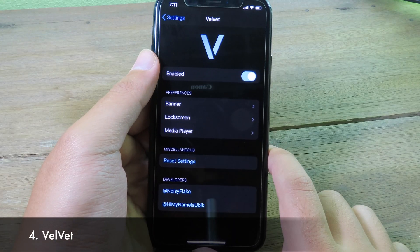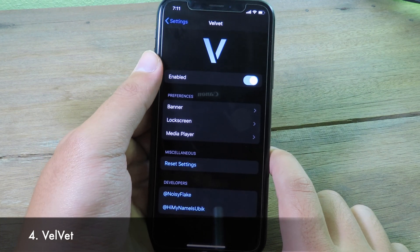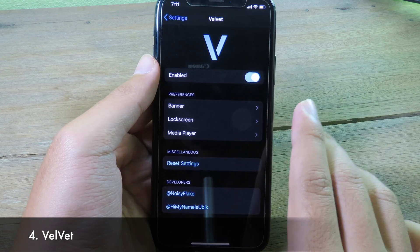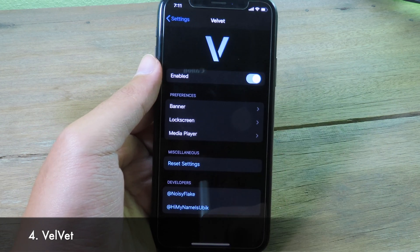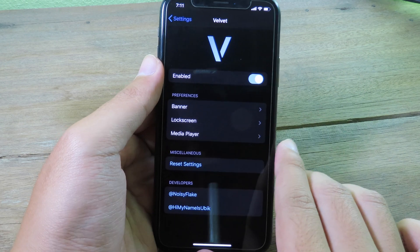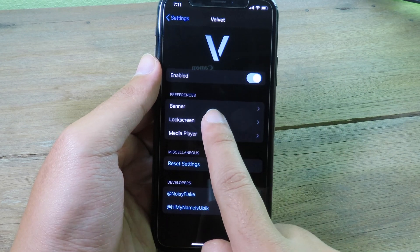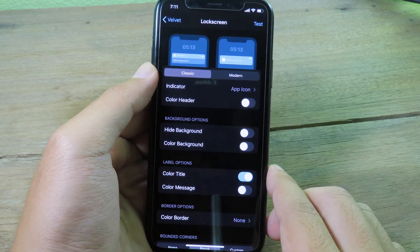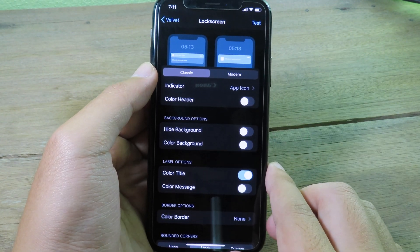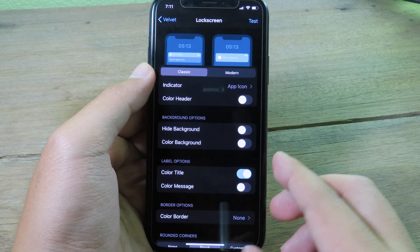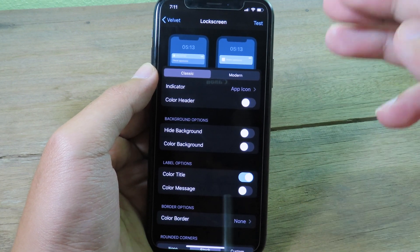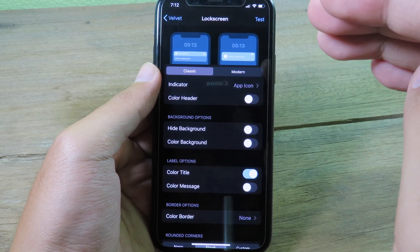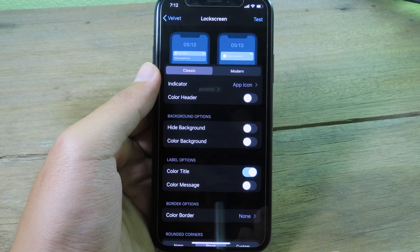The next tweak gives you a whole new way to customize your notifications — you can customize banner notifications and even the media player. On the lock screen, if you select classic mode, the banner is divided into two parts: the top shows the application name and below that shows the notification detail.